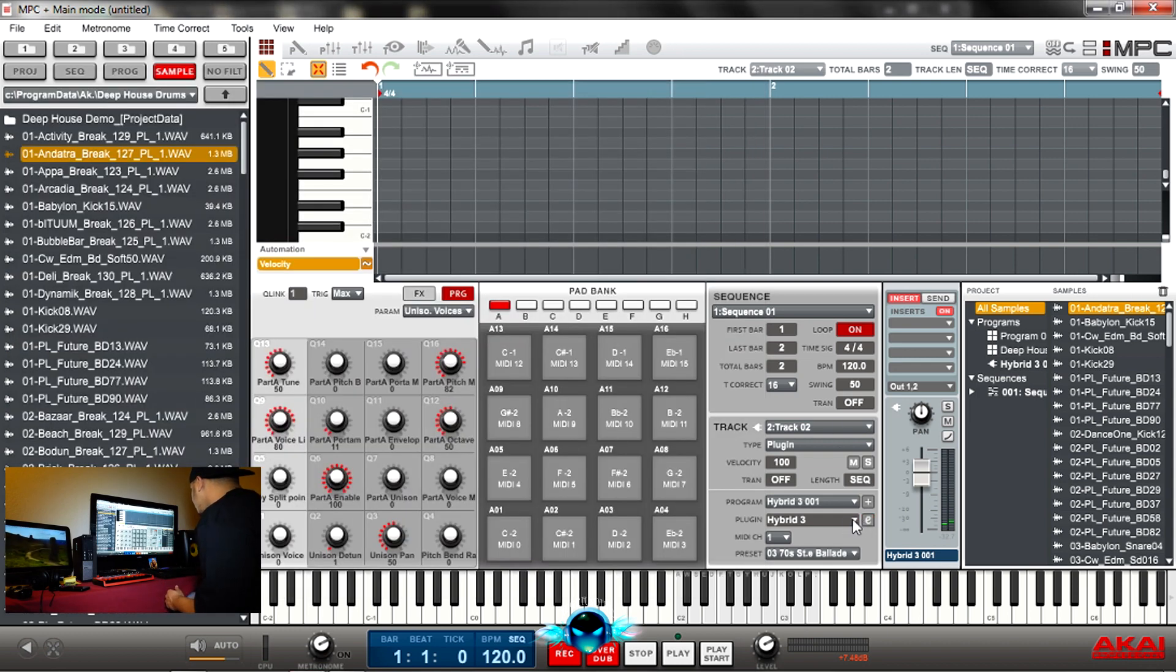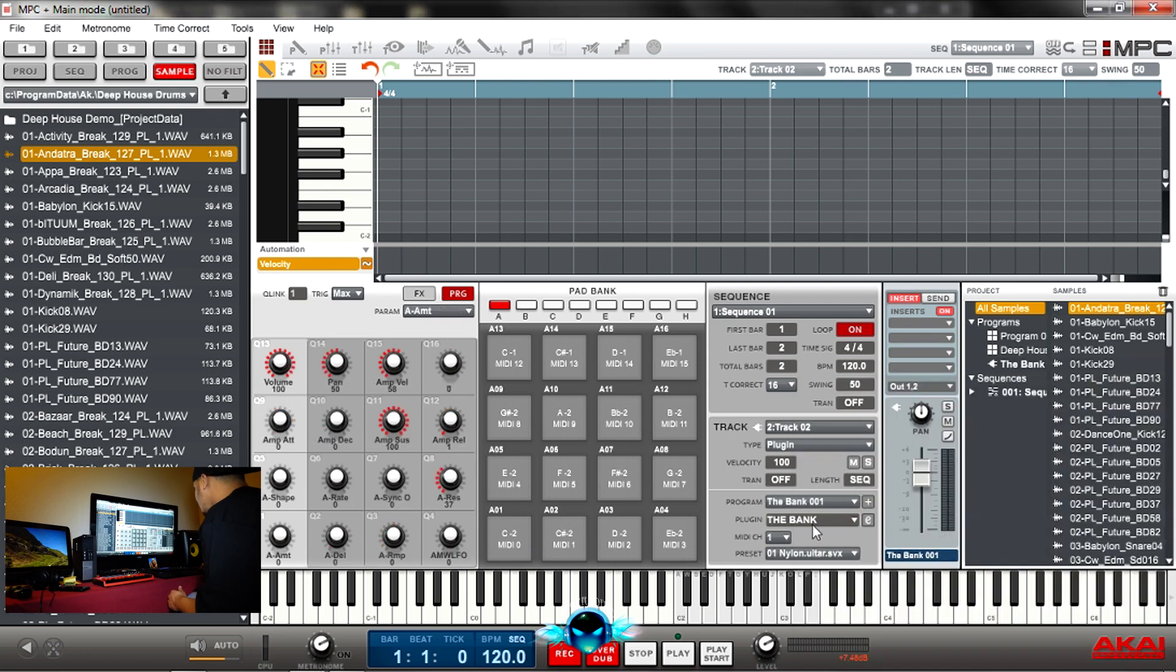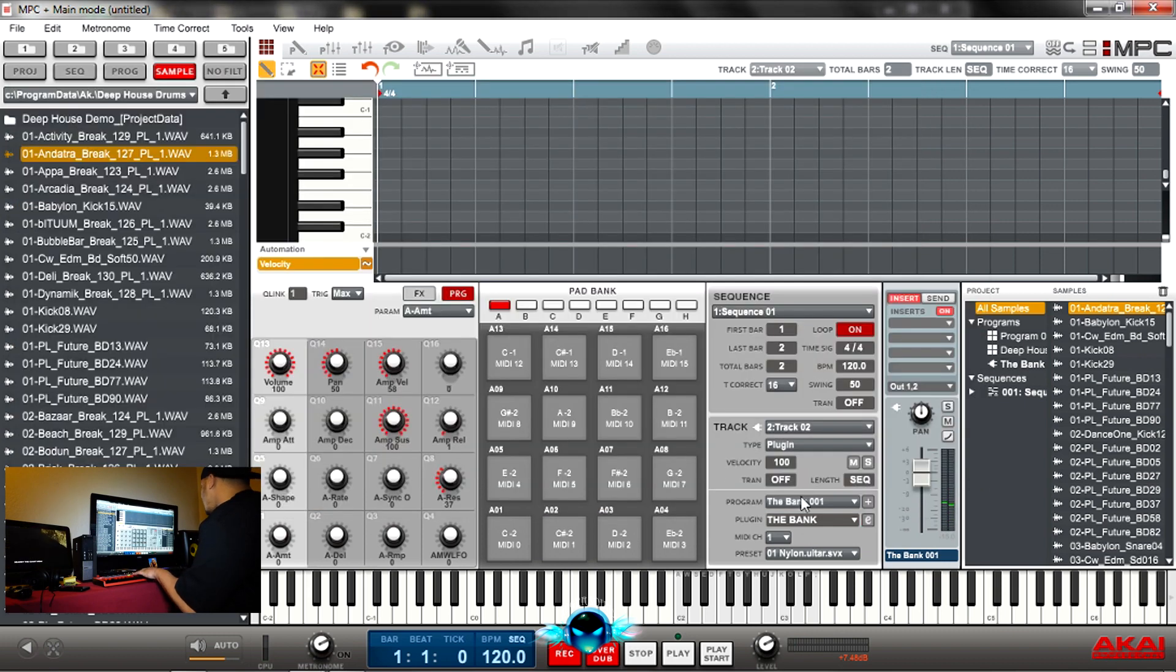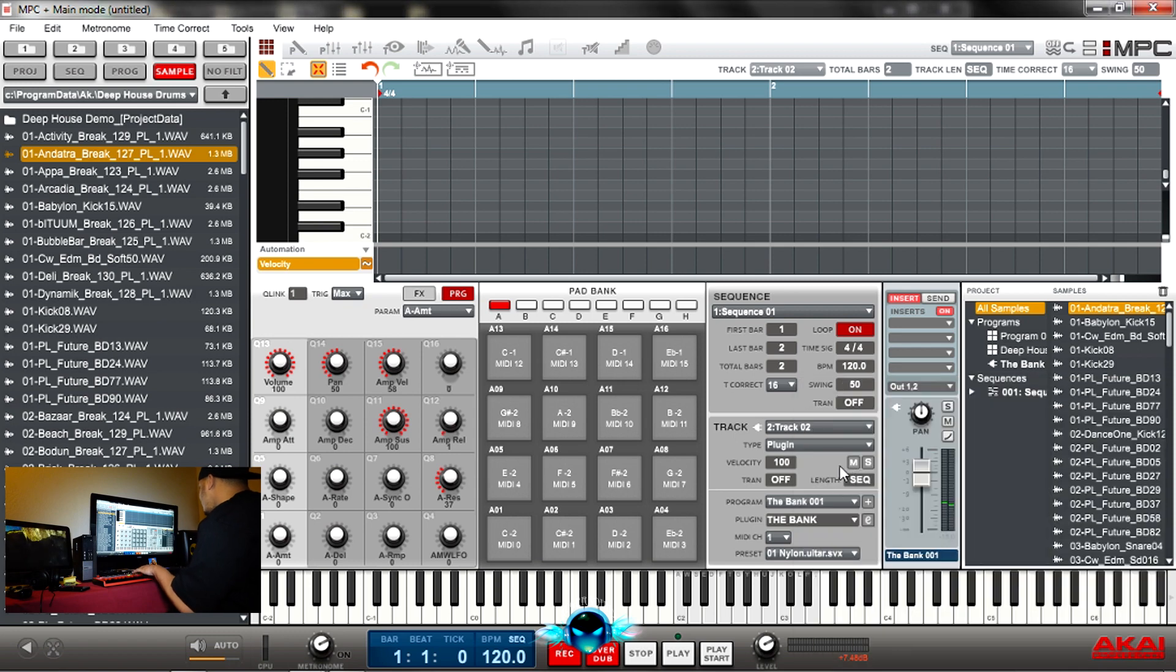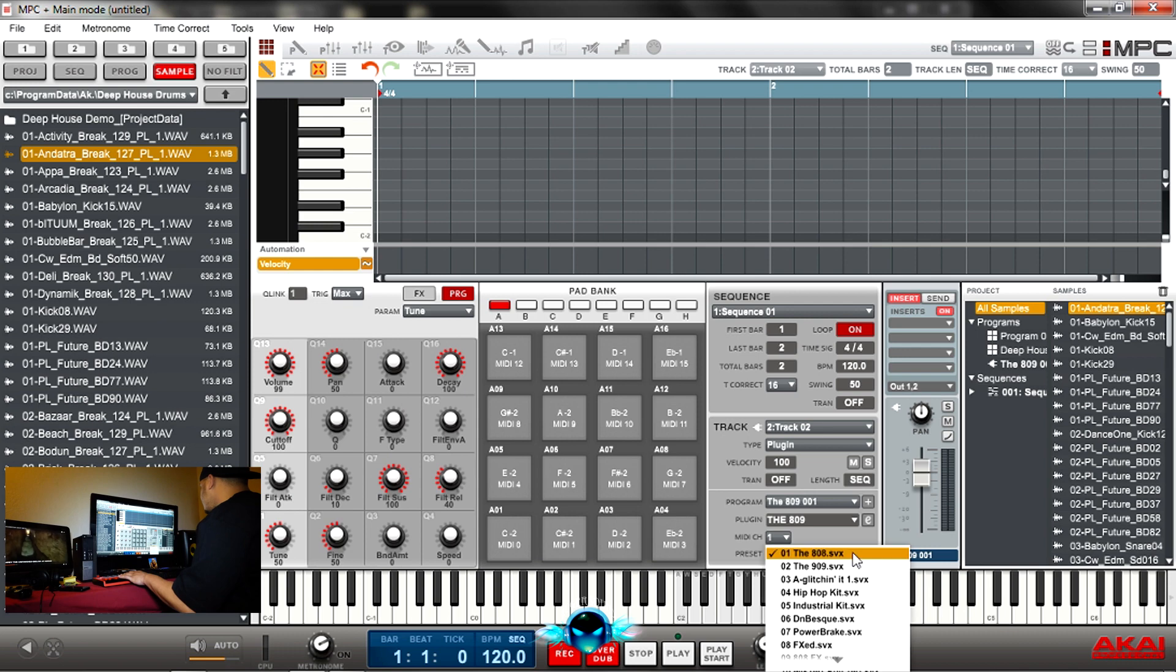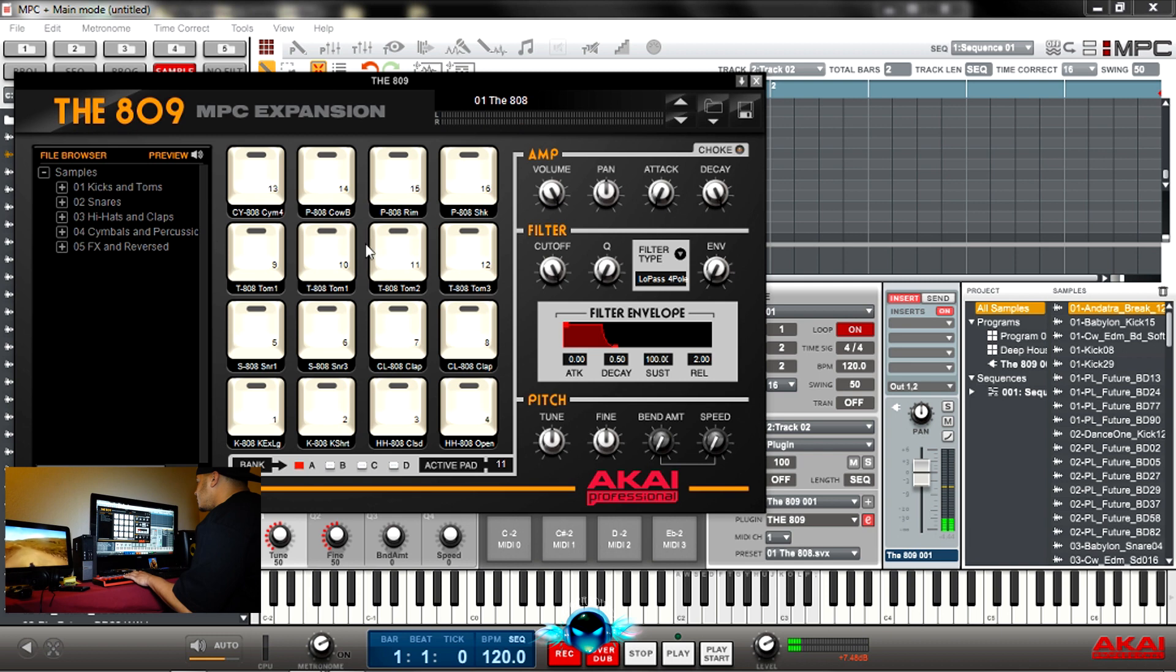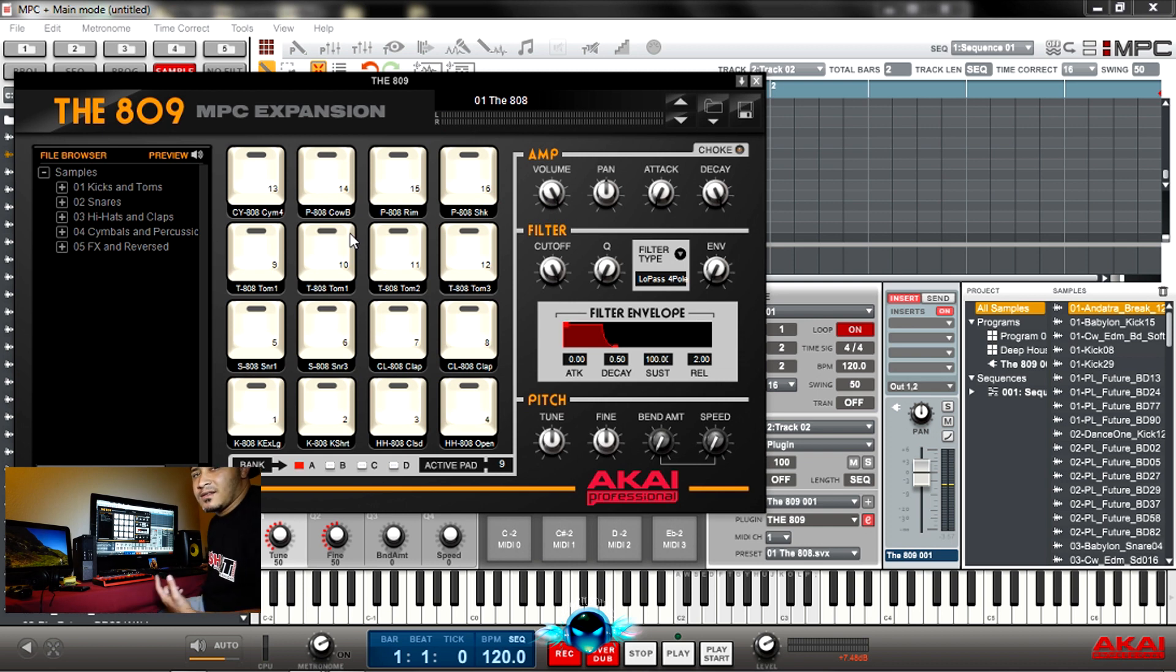So basically any sound you want is in here. Anything. Let's go to another plug-in. Go down here, you change the plug-in again. The bank is more like drum sounds. Oh no, that's the. It has more natural sounds. Which one is the drum? The 809 has a lot of the sounds.